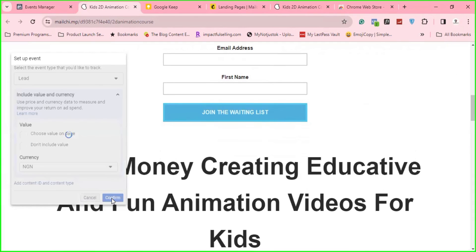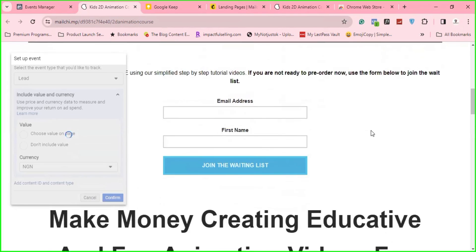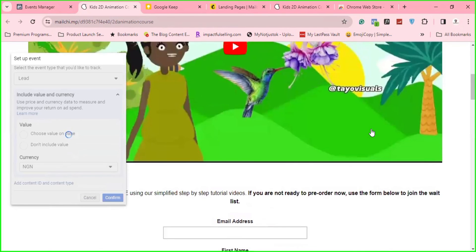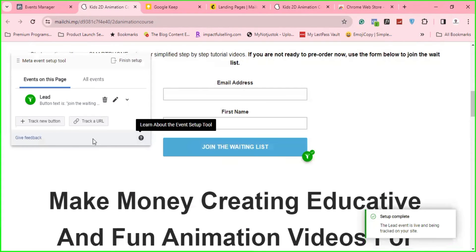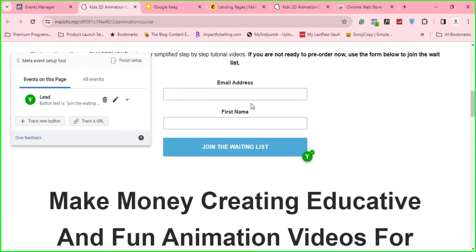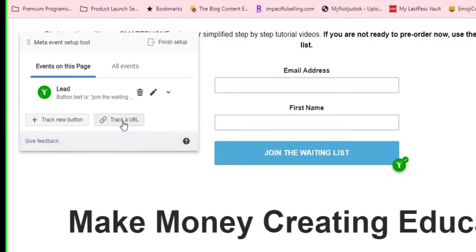Then the other thing I like to track is the visits to this page. So to track visits to this page, so that Facebook will keep on tracking visits. So this is done. So the next thing to track the URL, the page, I'll click on track URL.